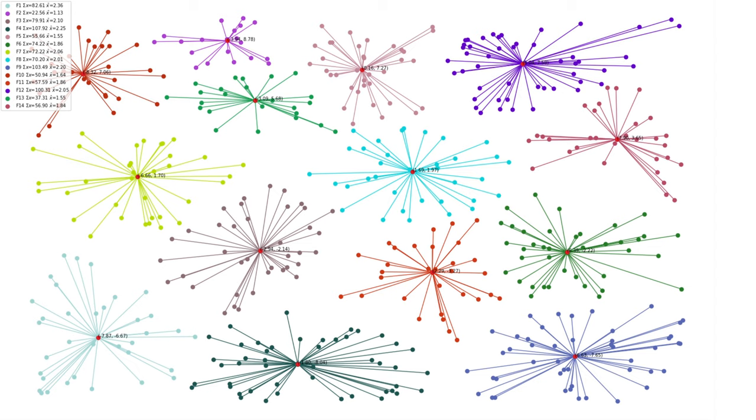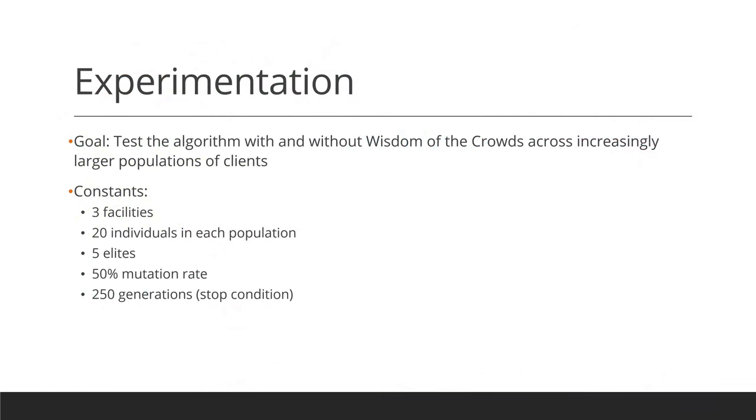So, how does this stack up with various options? Well, it's extraordinarily similar to our TSP algorithms. You can intuitively guess what factors make a big performance hit, like population and generation sizes, and which ones make a hit on the efficiency and accuracy instead. In particular, I wanted to test a variety of data sets, with and without the wisdom of the crowds. Just from playing around with a few variables, I somewhat arbitrarily chose the following constants. Three facilities, 20 individuals in each population, five elites carried over, a 50% mutation rate, and 250 generations as the stop condition.